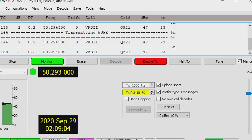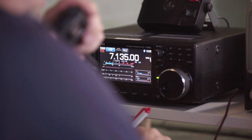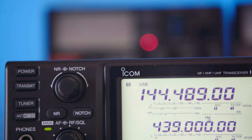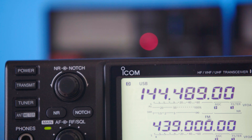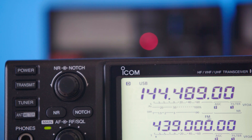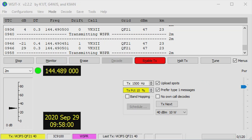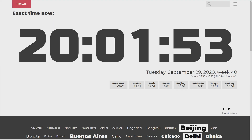That's some 10 to 15 dB below the threshold of audibility on most bands. Typical WSPR power levels are five watts or less — sometimes a lot less. All transmissions start at the even minute and last two minutes, and your computer clock accuracy must be within one second.